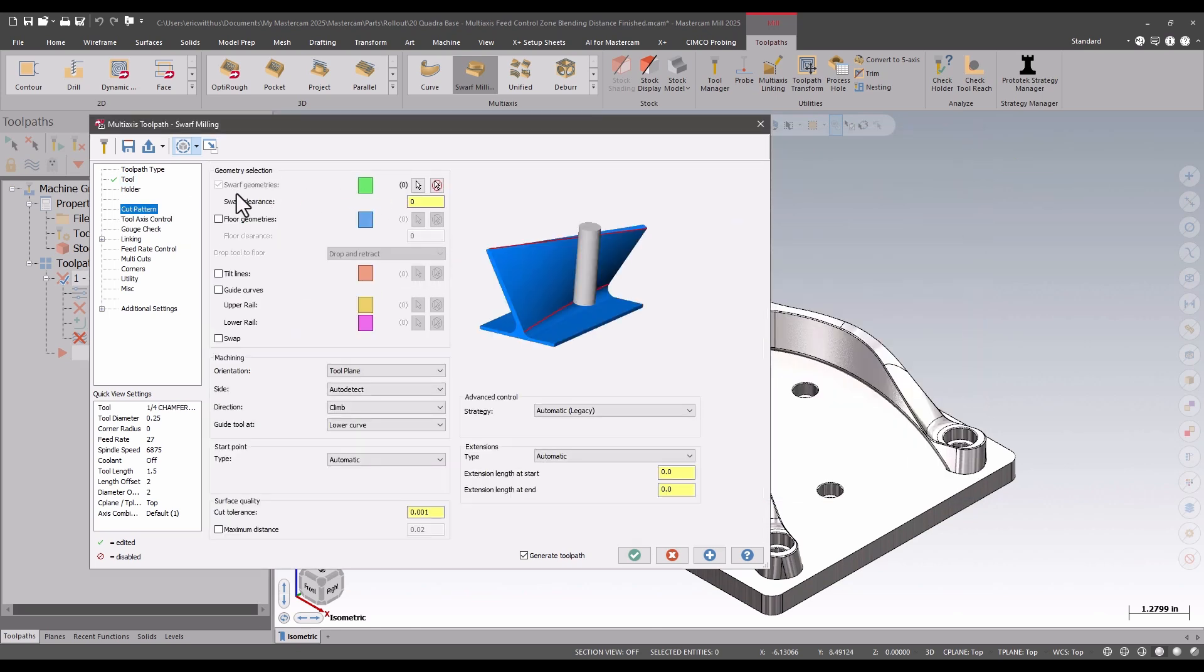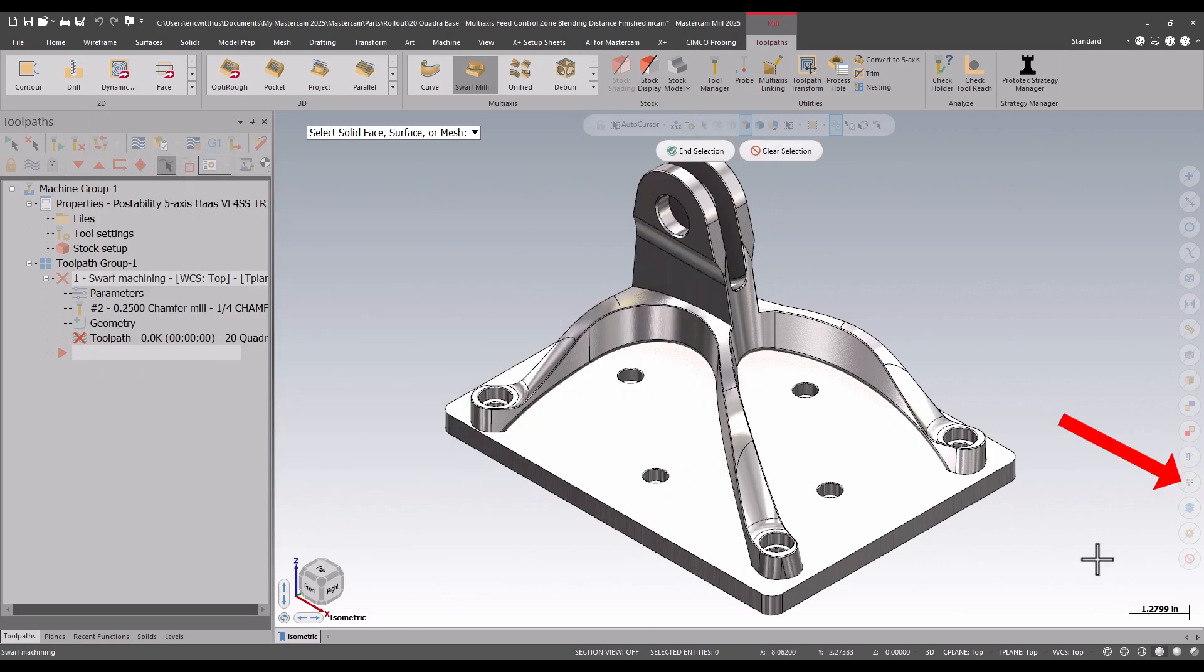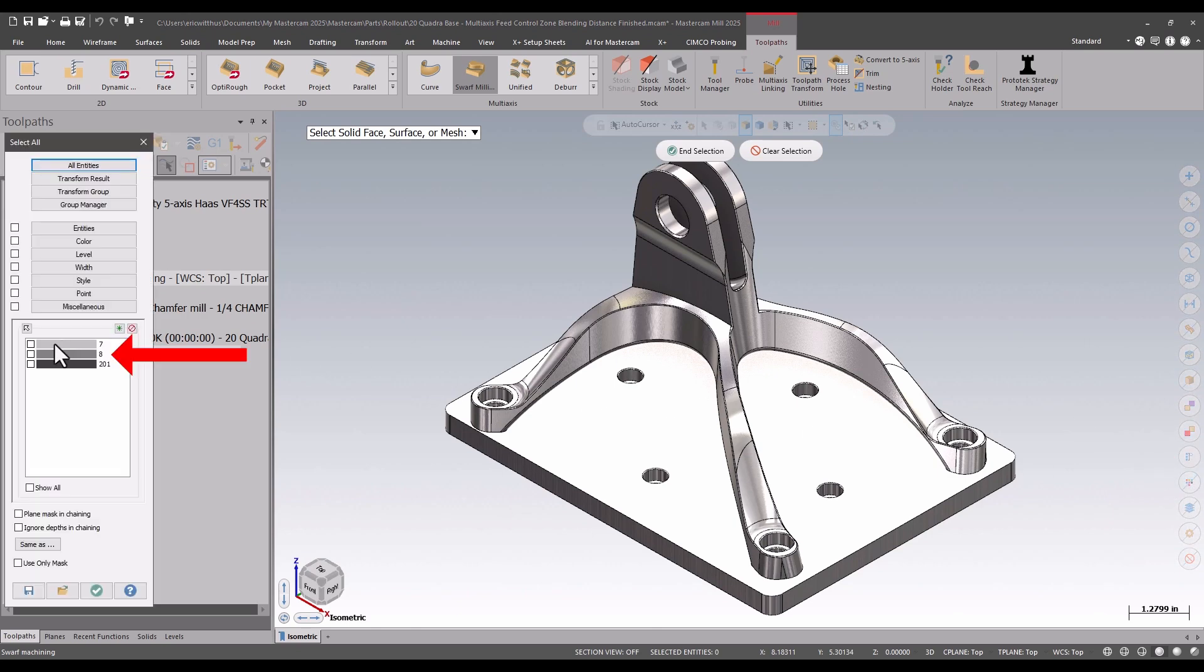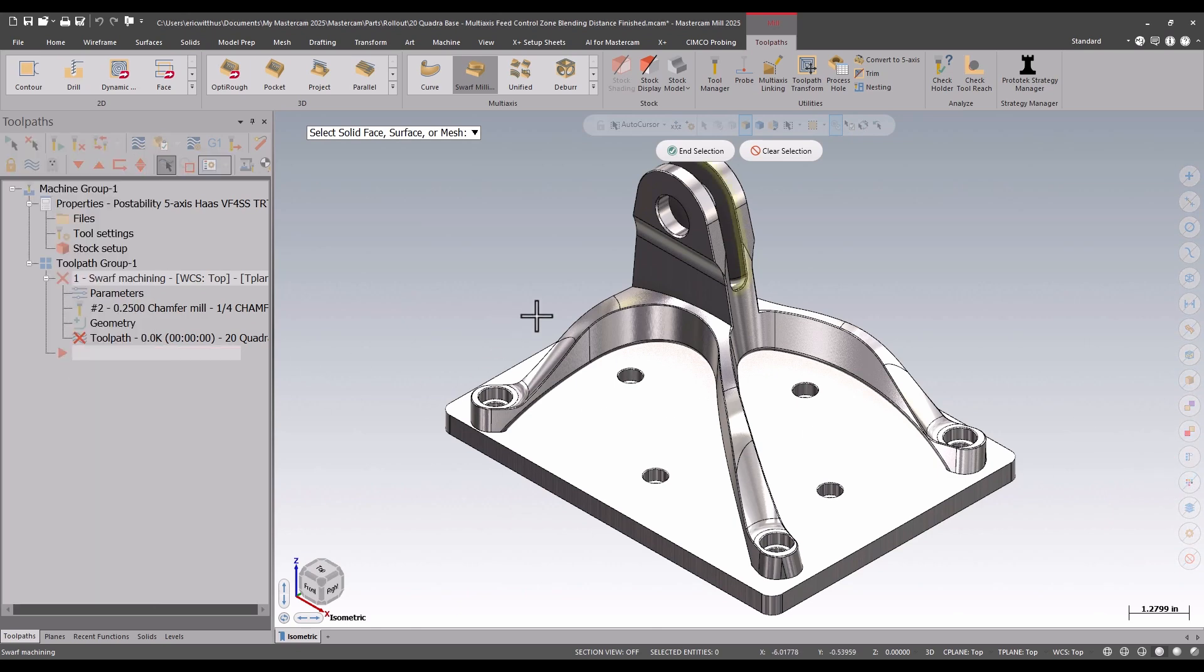For the cut pattern, I select the walls I want to cut. I have them color coded in this example, so I can just pick the dark gray.